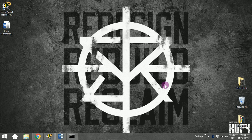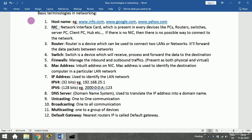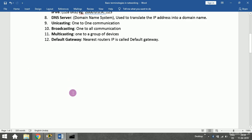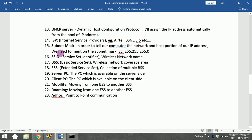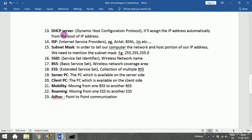In the previous session we saw some basic networking terminologies, and in this session we are going to see some of the advanced terminologies. We will start with DHCP — Dynamic Host Configuration Protocol.